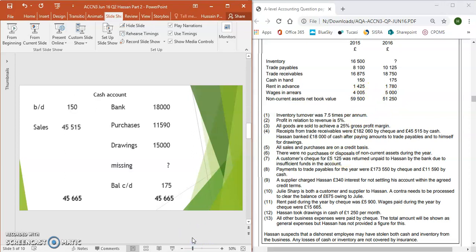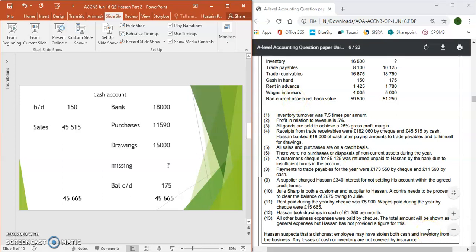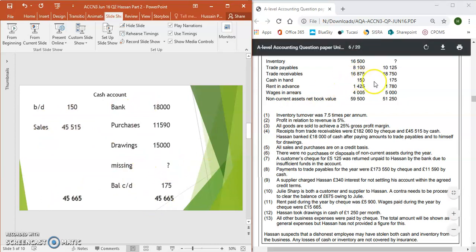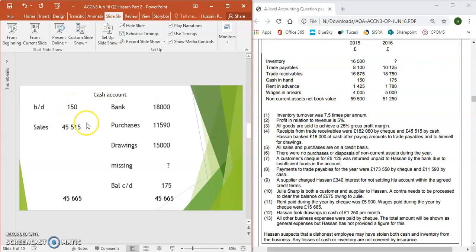So we've got depreciation, stolen inventory, and the interest charge — three figures so far. The next one is a cash account. How do we find out if cash was stolen? We do a cash account — we put on the debit side what came in, what went out, we balance it off, and we find the missing figure. We have £150 to start with and £175 to end.